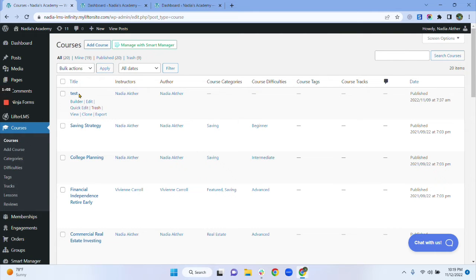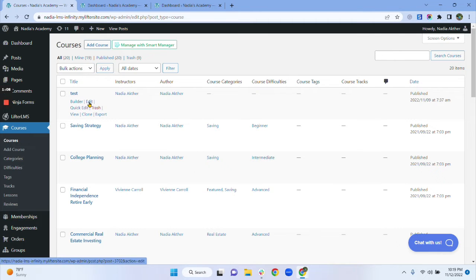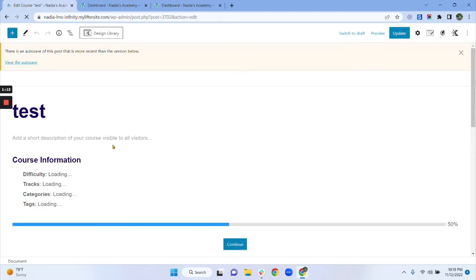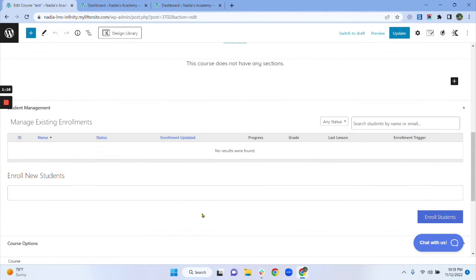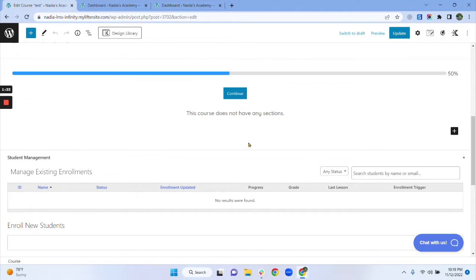I want to manually enroll users in this test course — you can select any of your courses. Now just click on Edit. I have created this test course only for testing purposes. I don't have any students in this course yet, but my course is published already. Make sure that your course is published, because if your course is not published yet, you will not get the enrollment management options.